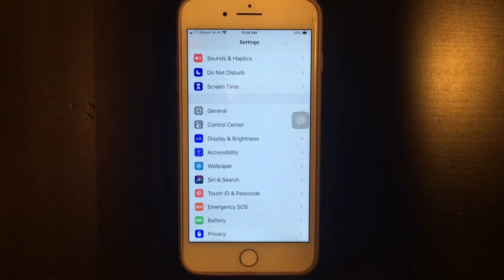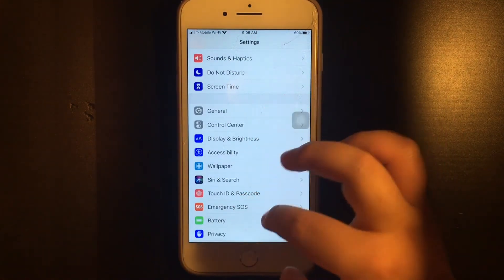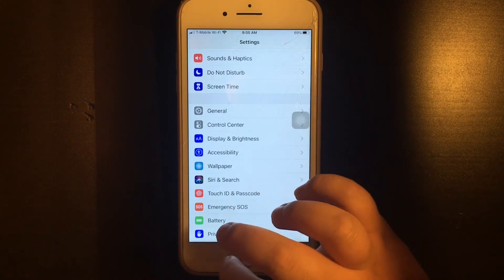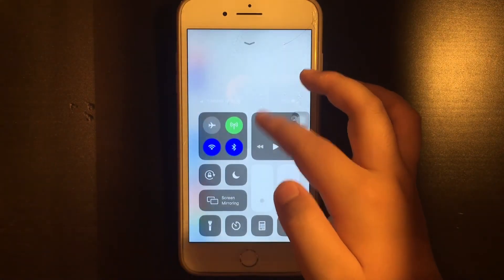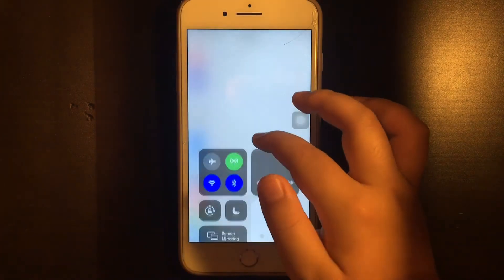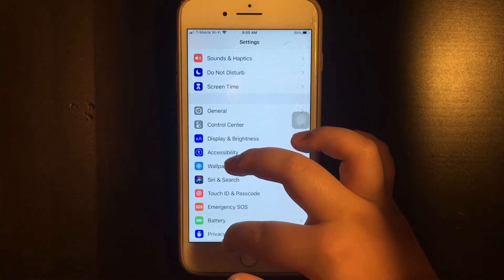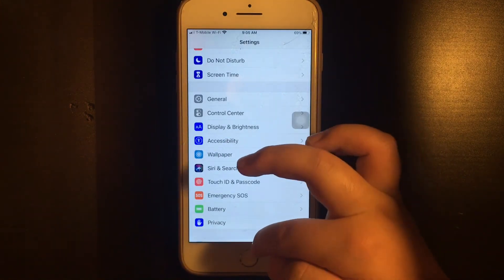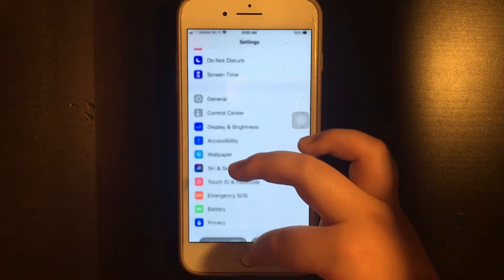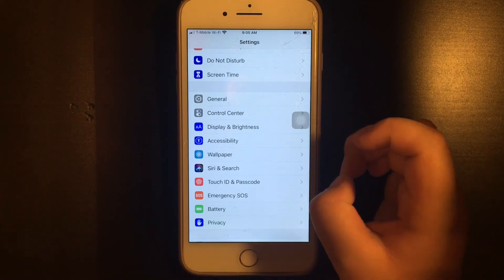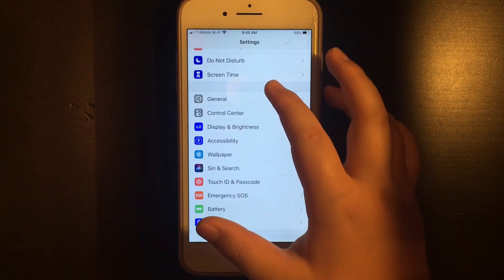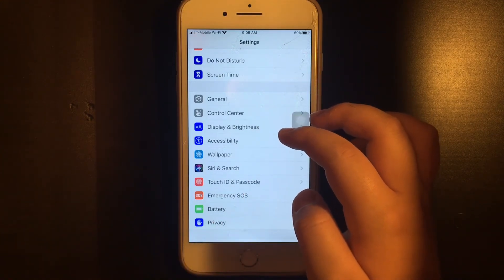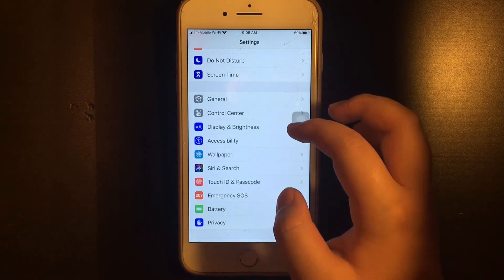You have your control center settings, which is basically the same as the control panel, and you can control whether you want it accessible or not — for example if you don't want it to appear when you accidentally swipe up. You have your display and brightness — we already went over that — where you can control your display and brightness. You have accessibility which allows you to customize your phone for your needs.